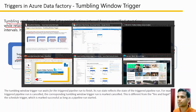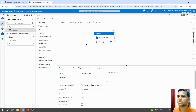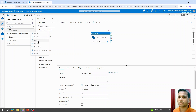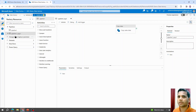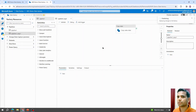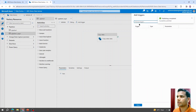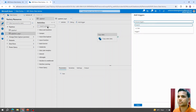Let's verify the one-to-one relationship property in practice. If I clone the existing pipeline to create a duplicate, publish it, then go to Triggers and try to attach that same existing tumbling window trigger to the new pipeline — you will notice that option is not even available. That confirms tumbling window triggers support only a one-to-one relationship.